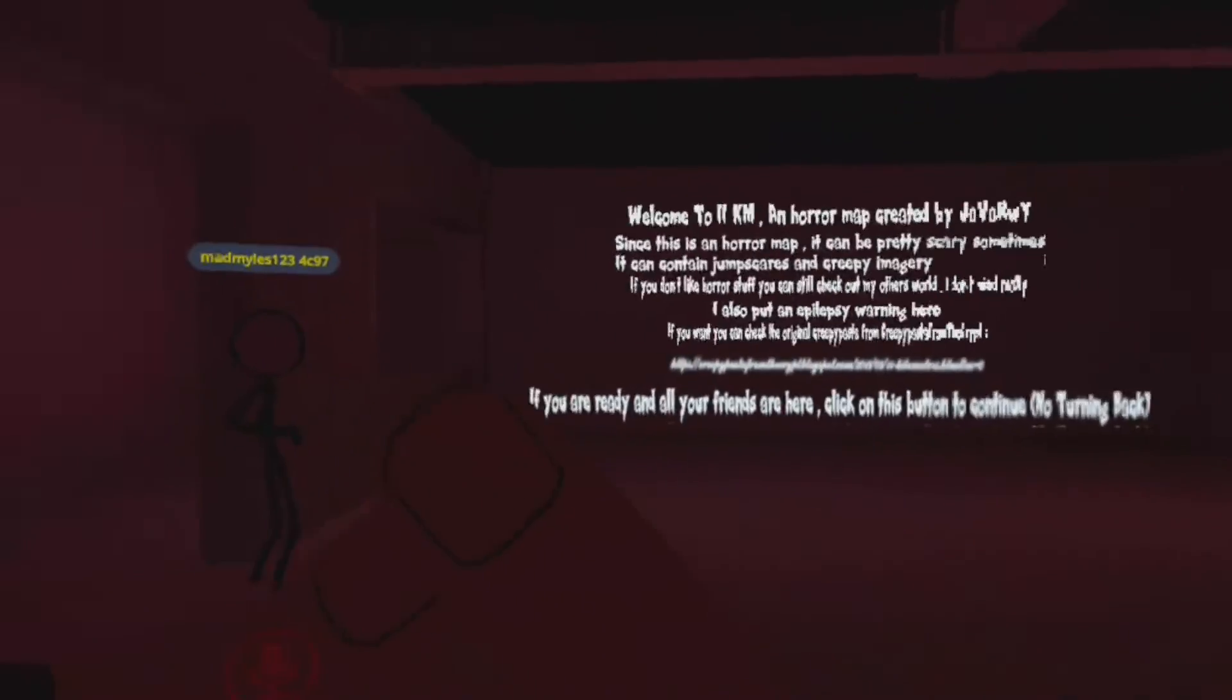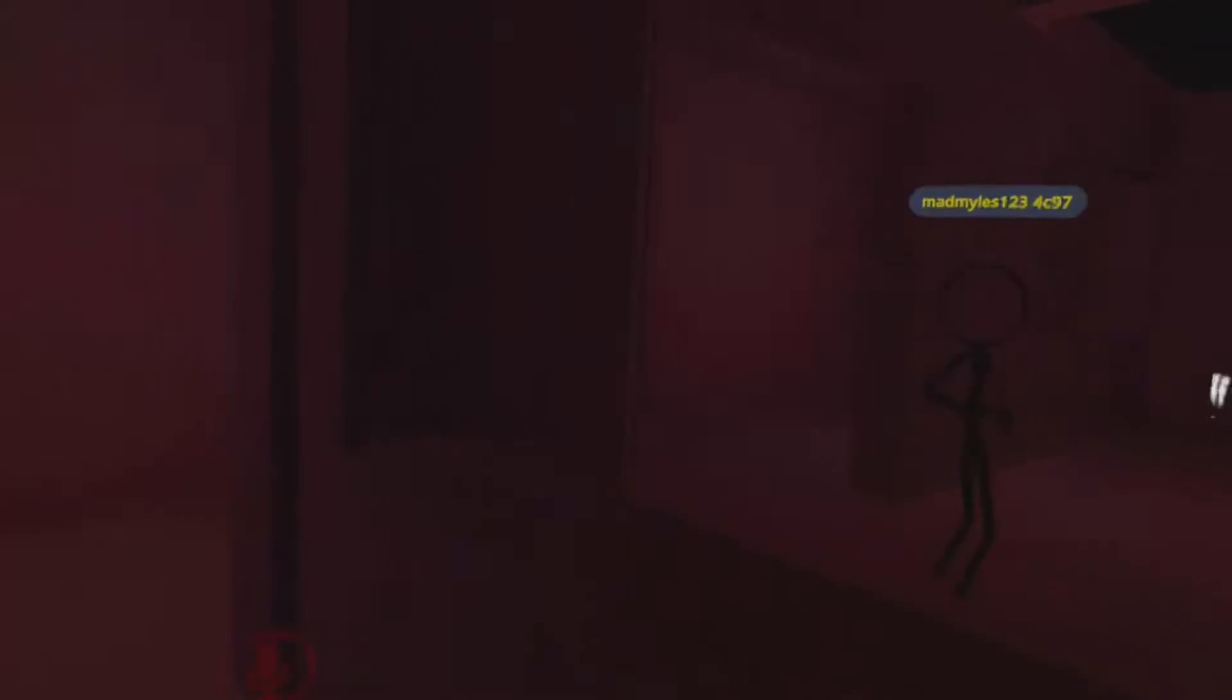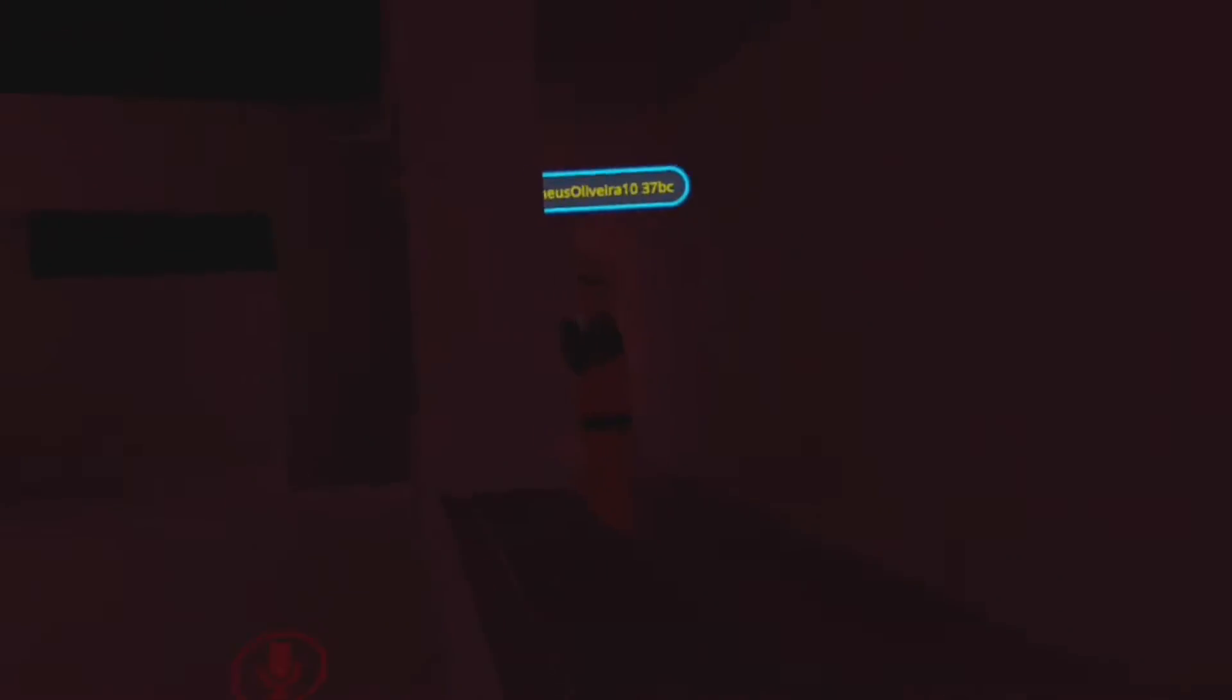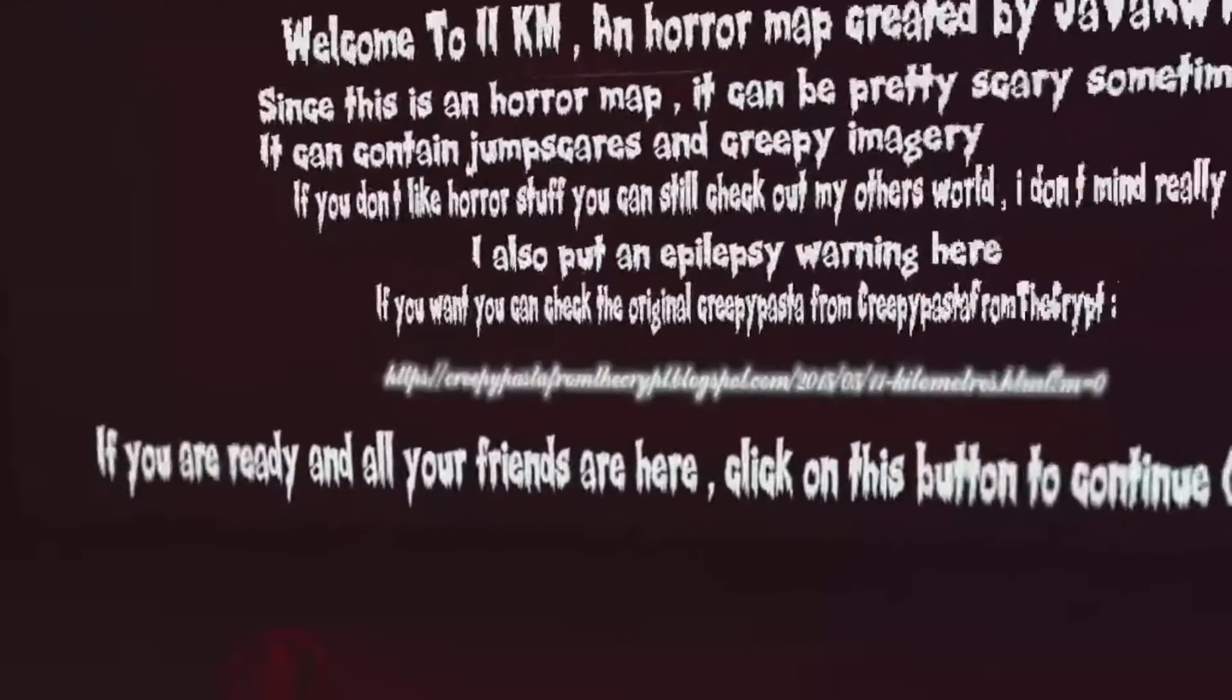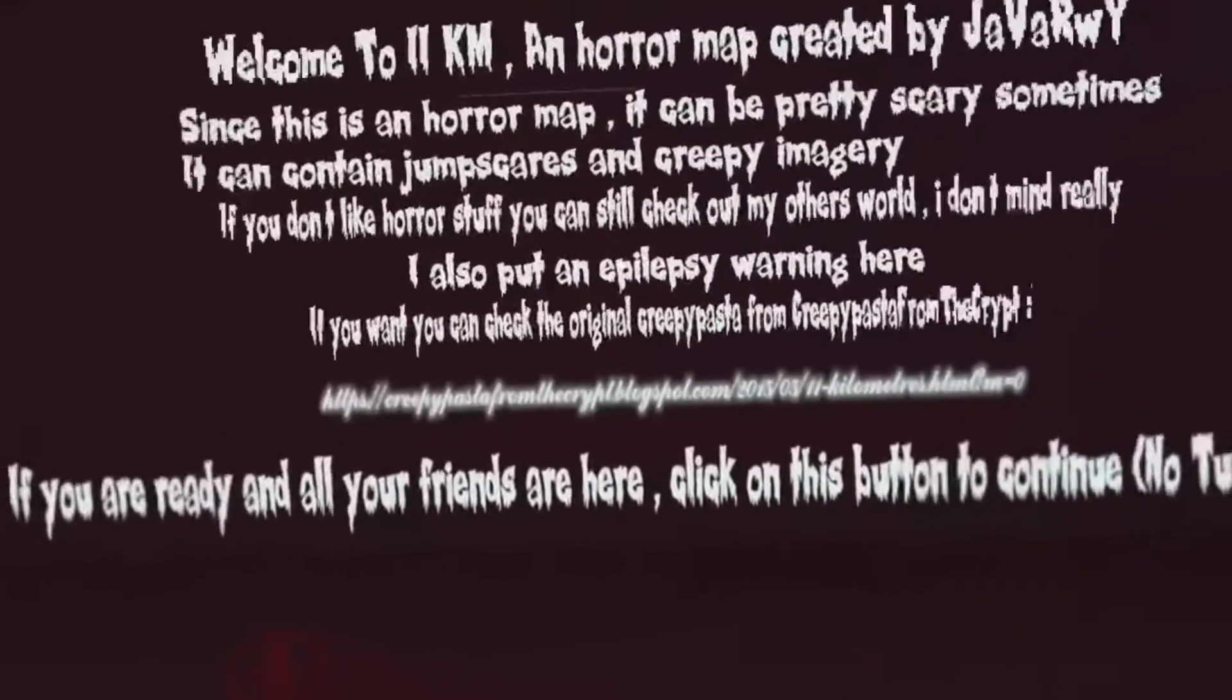Wait, I think my mom's calling me. I gotta go, guys. No turning back.